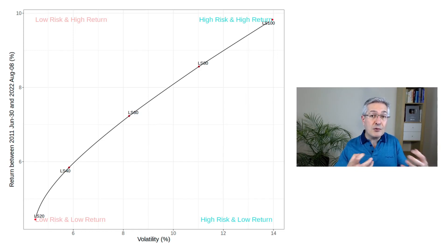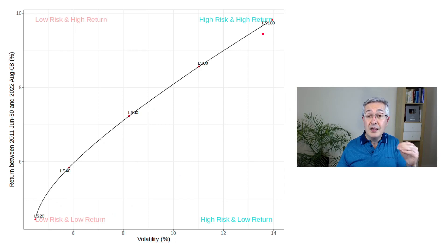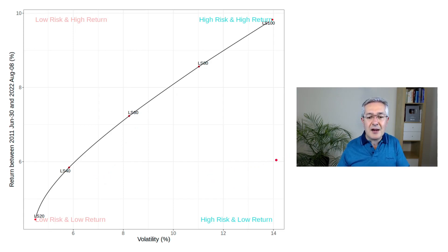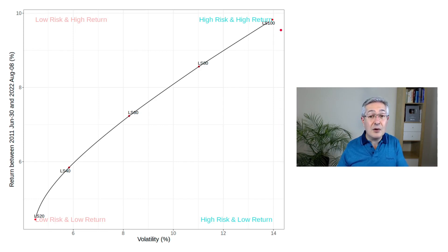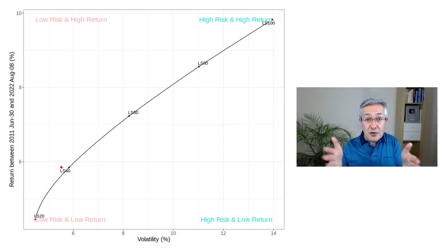A nice illustration of the risk-return trade-off in investment is shown here with the UK Life Strategy funds. These are offered by Vanguard and they gradually dial up the risk from 20% equity through 40% equity all the way up to 100% equity. As you decrease bonds and increase equity, volatility increases — that's the measure of risk we're using. We're moving to the right on the graph as we dial up that risk, but at the same time we're increasing the return. In this video, we're going to focus on dialing down that risk, moving towards less volatile investments which are less likely to make a loss over a short period of time.